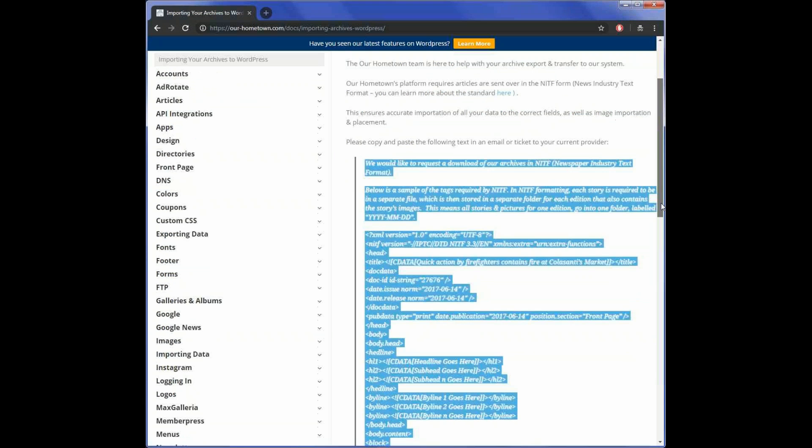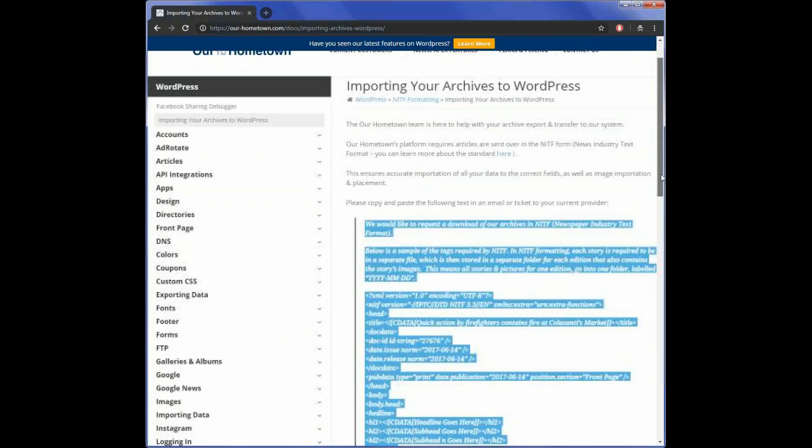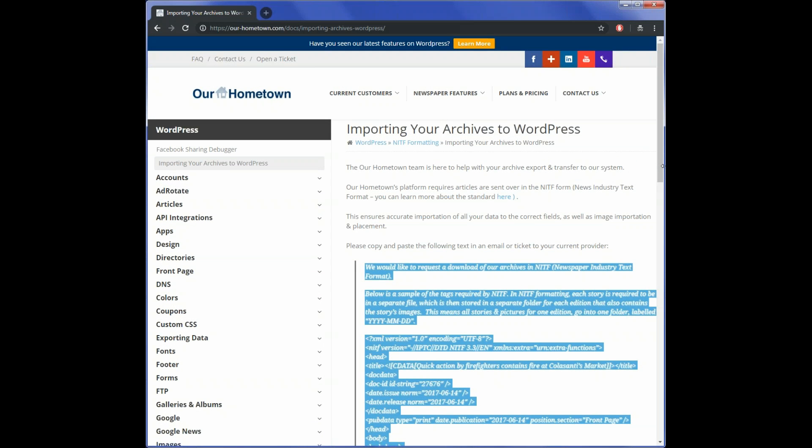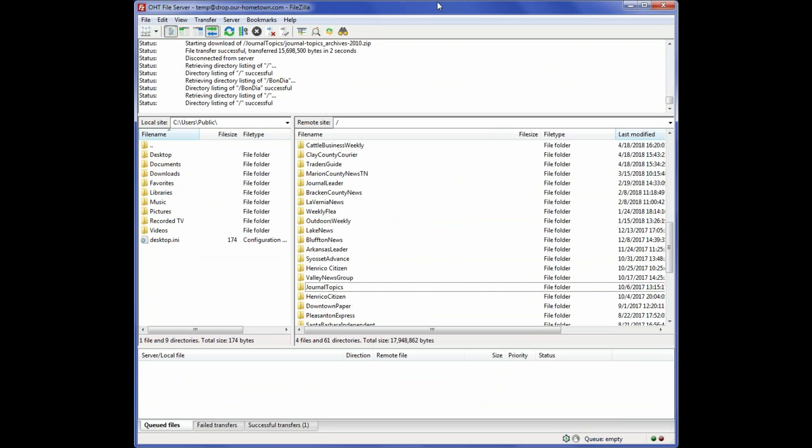Once they send you those archive files, you're going to go back to the same server where you uploaded your PDF archives. Once again, we're back on the server with the credentials provided in your email where you uploaded your PDF archives.